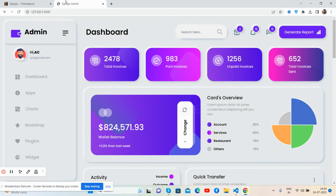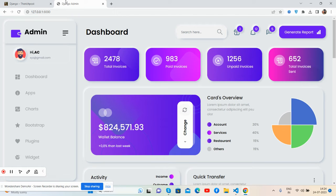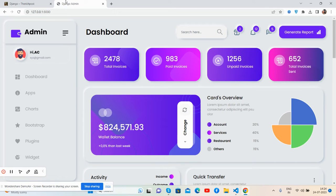Before showing you the working demo and code, please watch the video till the end and subscribe to my channel for the latest Django updates. First I'll show you the working demo, then I'll show you the code. Here's the demo of the beautiful admin dashboard template in Django.